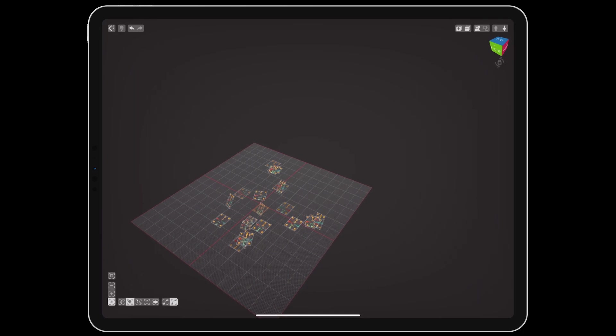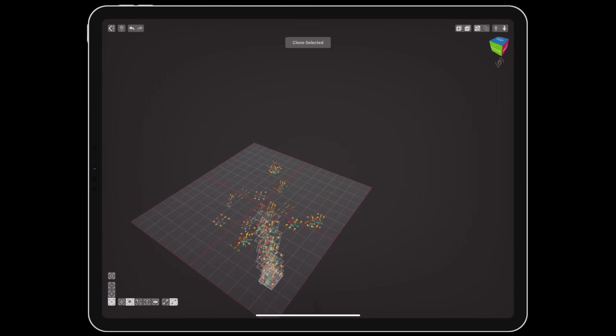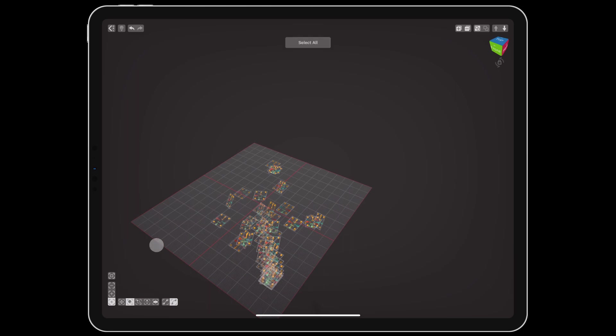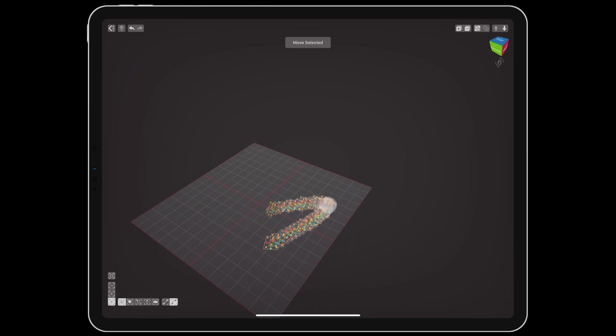And that brings us up to speed for all of the VoxelMax updates this year so far. Be sure to follow the VoxelMax channel for more detailed, tool-specific tutorials.